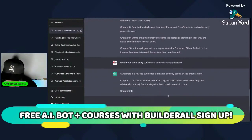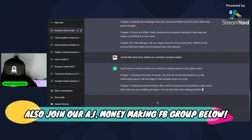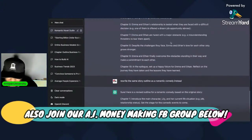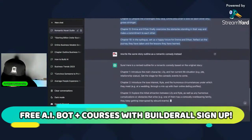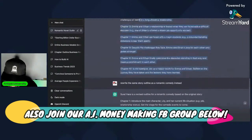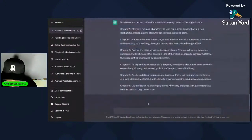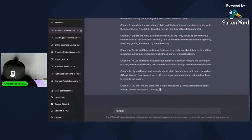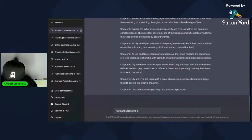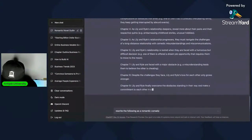Let's see what it comes up with. It keeps going back to Lily — so what we're going to do is copy and paste the revised version. Then when this is done, we're going to tell it: 'Rewrite the following as a romantic comedy.' I asked it for 10 chapters. Here's the revised outline for the romantic comedy.